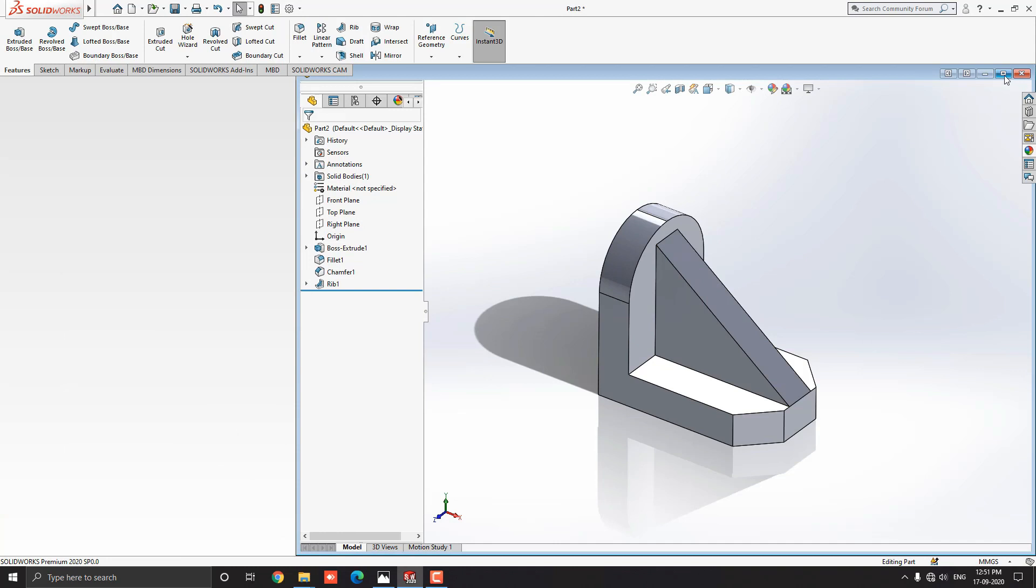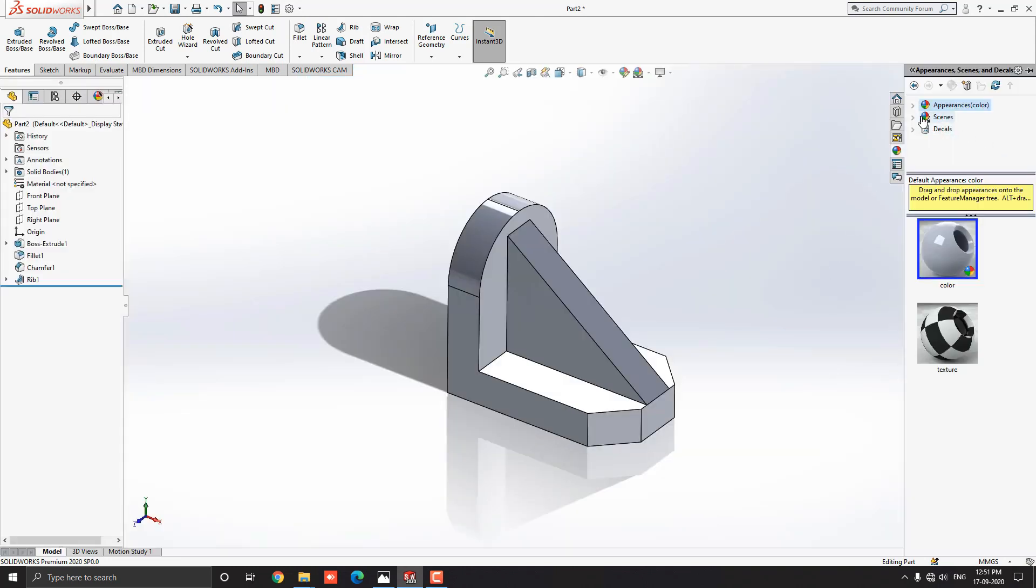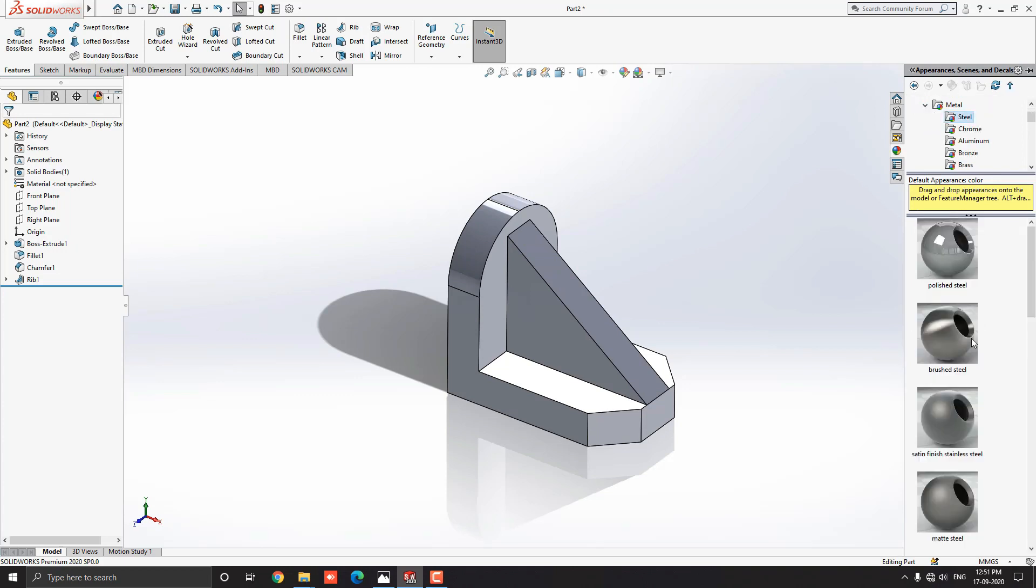Let me choose some material for this object. Go to appearance, drop down the appearance and select metal. Select steel material.